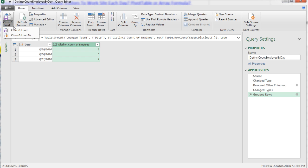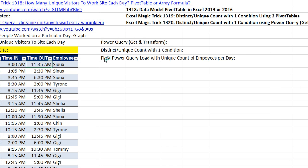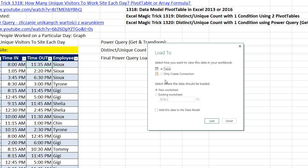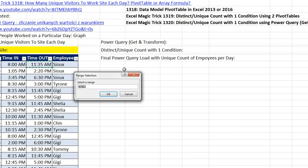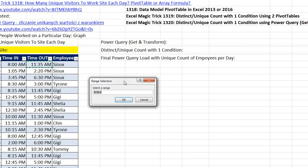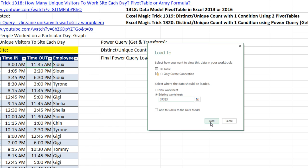Now I come up to Close and Load, Close and Load to. Table is fine. I'm going to select Existing Worksheet, click the Collapse button. I want cell F13, so I click F13. Click OK. Now I come down to Load.